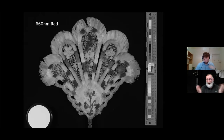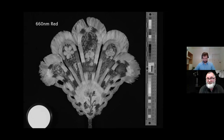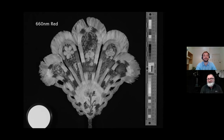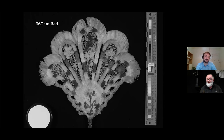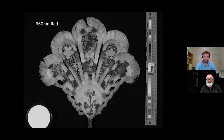Here we have one straight image out of the multispectral camera at one wavelength — 660 nanometers, deep red. Sometimes just a straight image at a single multispectral wavelength is enough to answer the researcher's question. With UV and infrared wavelengths this relates more to inks, manuscripts and printed material, so imaging a feather fan at the Rylands was quite a new experience.